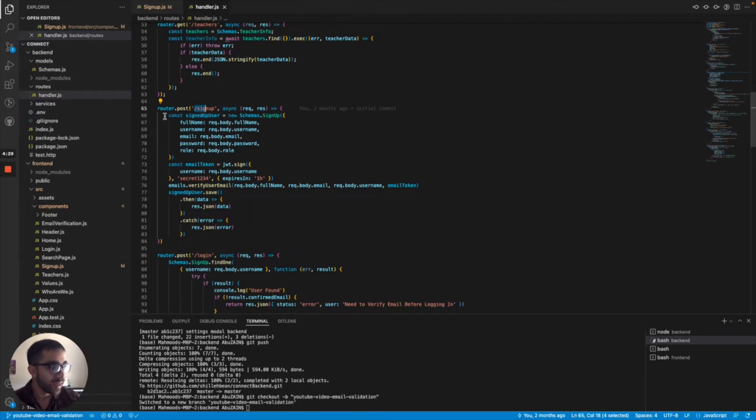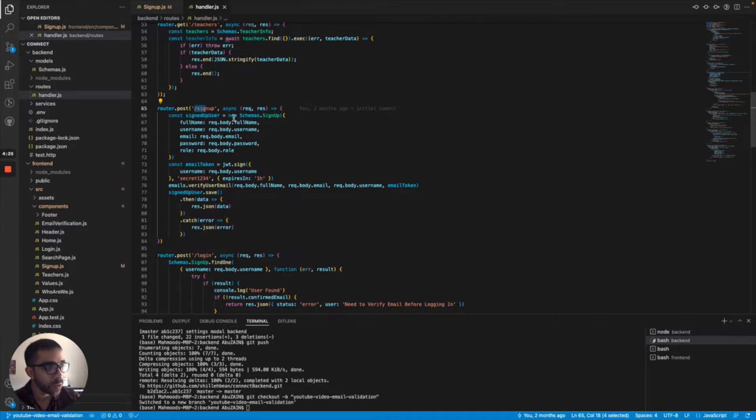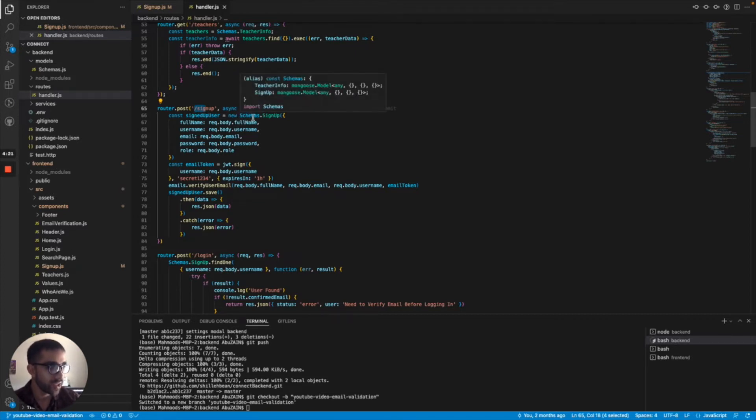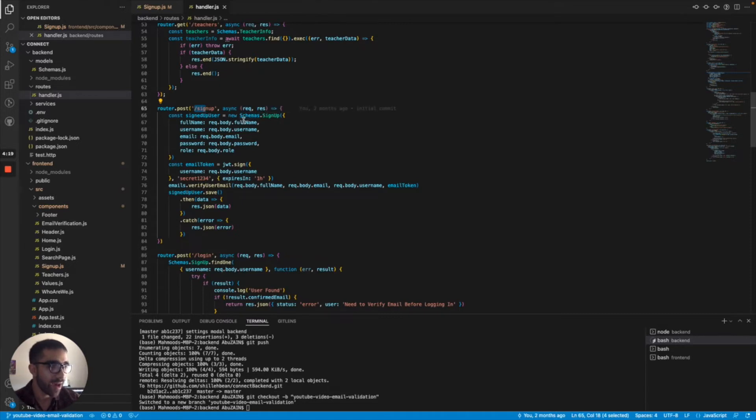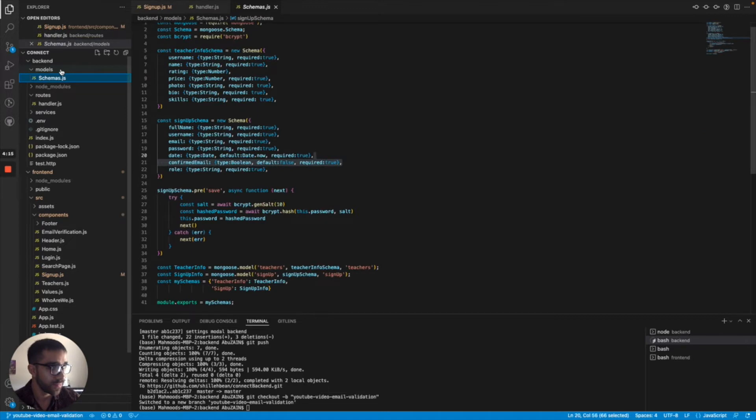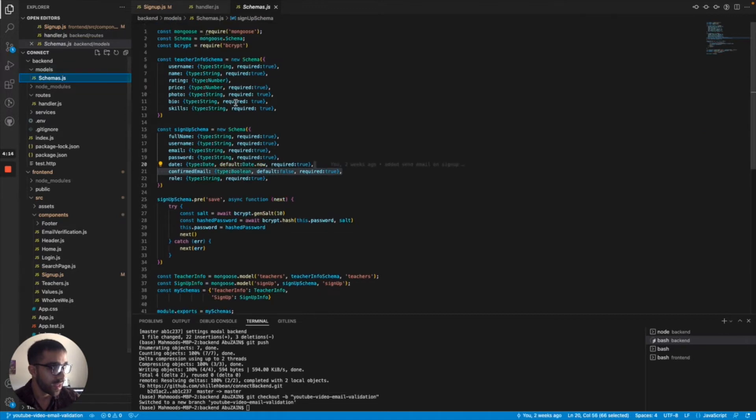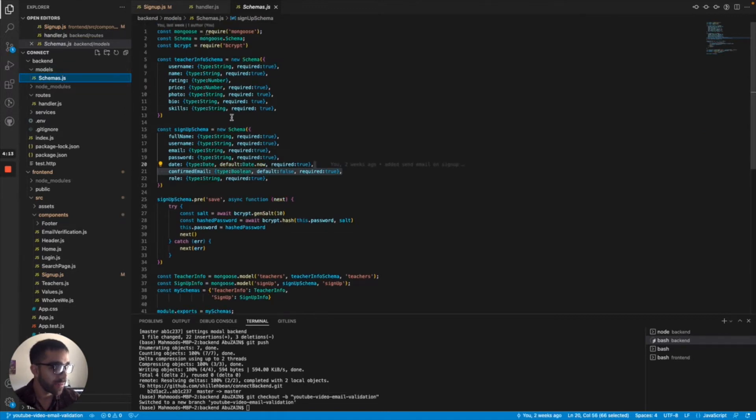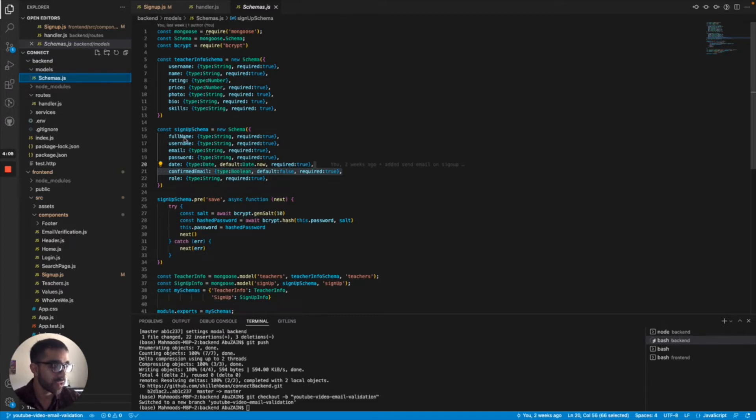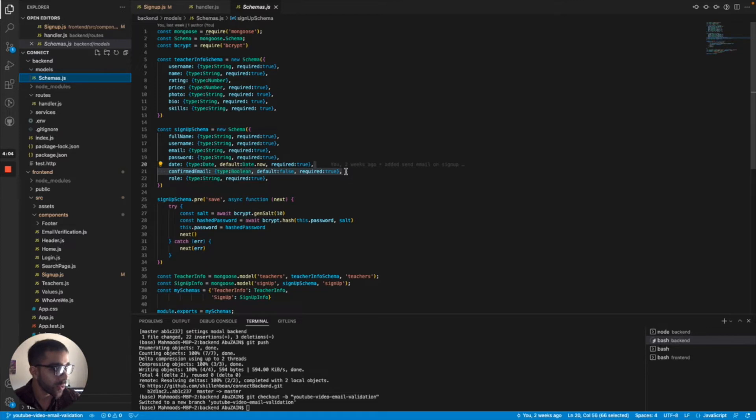What I'm doing is I'm defining a signed up user equals new schemas.signup. I define the schema based on the properties I want the user to have once I store them into the database. If you jump into my schemas.js, this is for MongoDB by the way. I have that this signup schema has a full name, username, email, password, role.